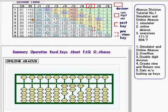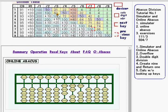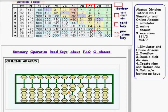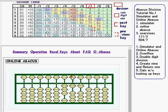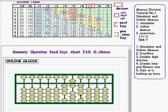Then the calc digit number becomes 2. For 2 over 3, the division key is 62. So the current calc digit number is replaced with 6 and 2 is added to the lower digit.